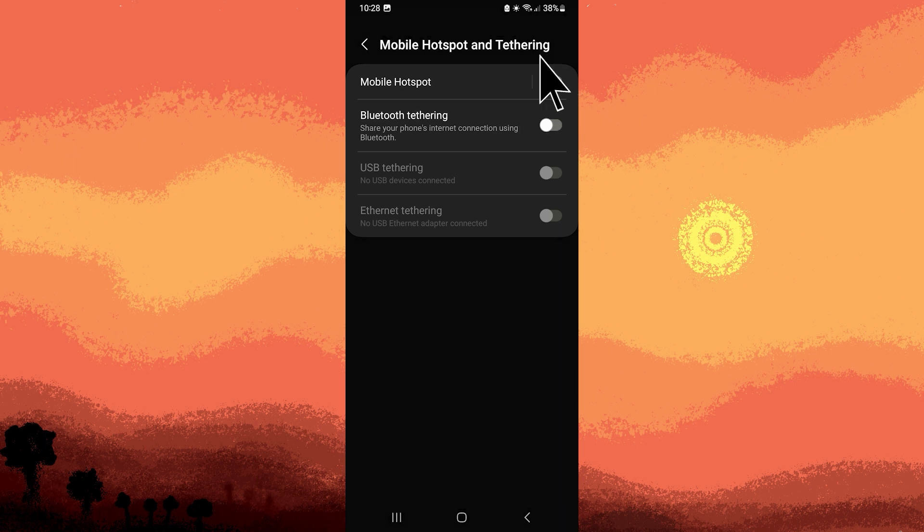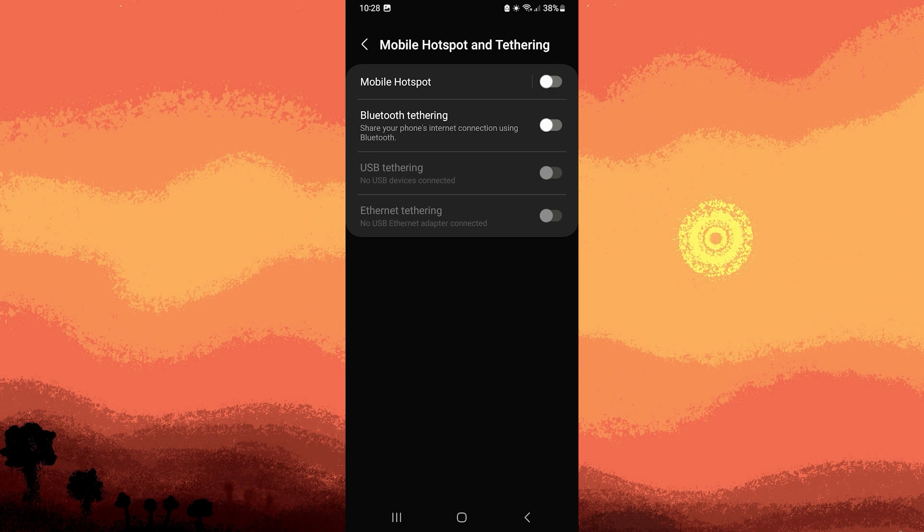Step 4: Subsequently, tap on Mobile Hotspot to delve into the specific settings related to your device's hotspot feature. This is where you can control and customize various aspects of your hotspot.